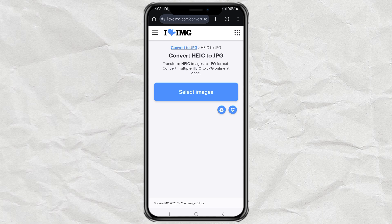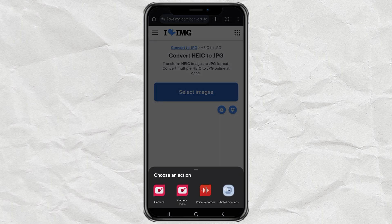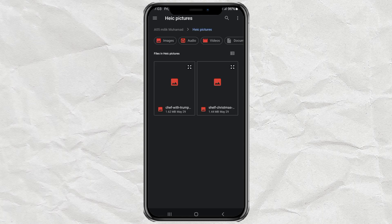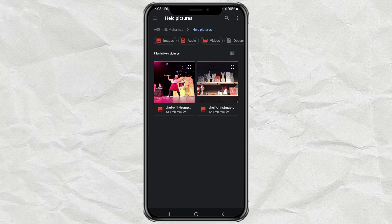Once you're on the site, look for the Select Images button and give that a tap. Now just find and pick all the .heek photos you want to convert. Grab as many as you need.